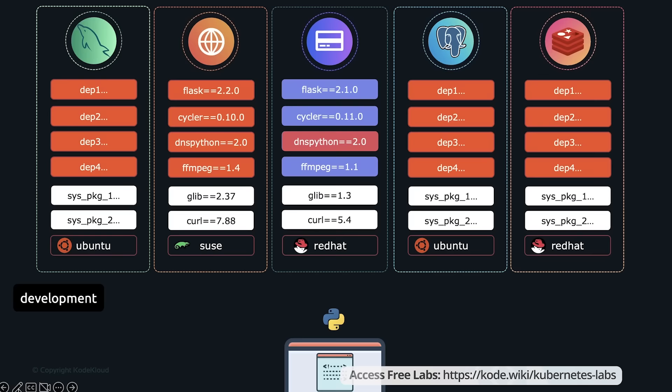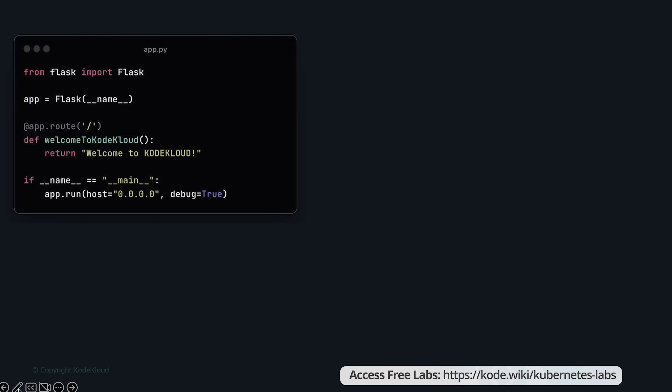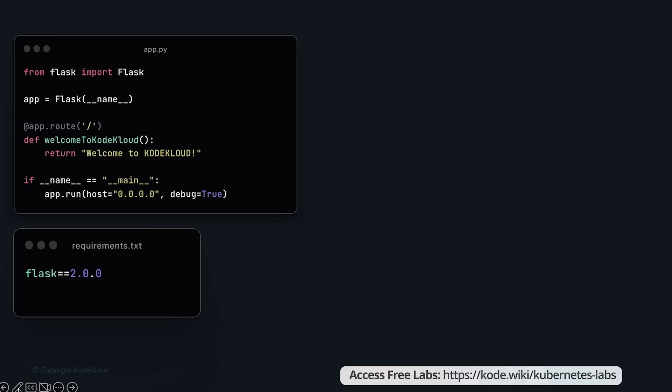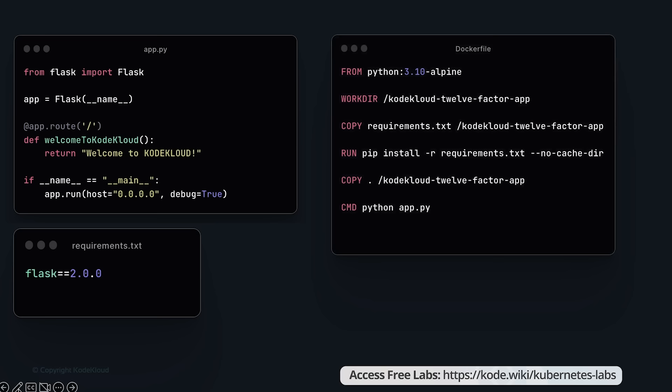Containers allow you to build images based on specific operating systems and then add all system-level and application-level dependencies to have a lean, clean image for each application that only contains what that application needs, and that can run anywhere. On your Linux machine you can run any of these applications even if they're based on a different OS flavor. Your local laptop could be Ubuntu but you could run an image built using Ubuntu, SUSE, Red Hat, or any other Linux OS. One of the most popular tools to containerize applications and run containers is Docker.